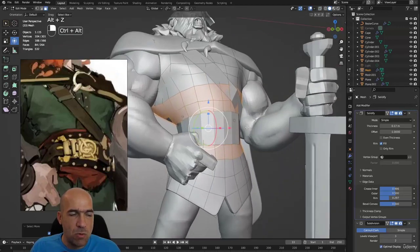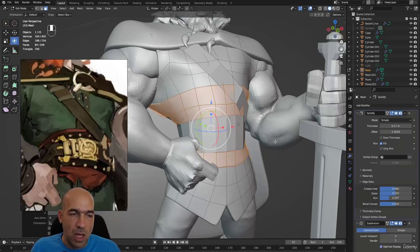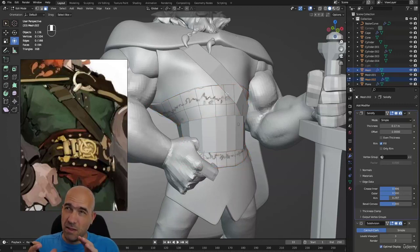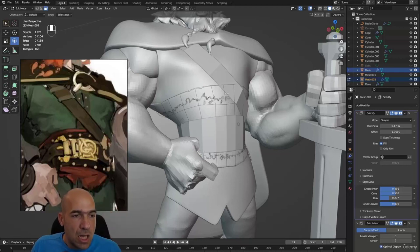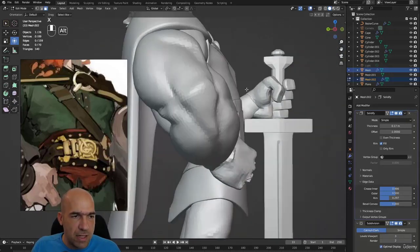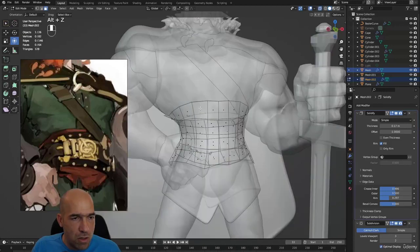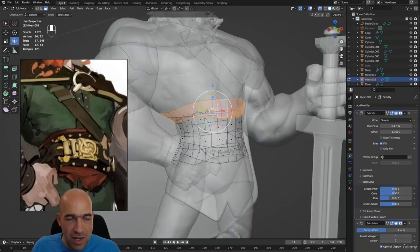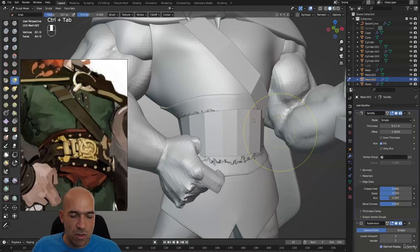We'll do the same as with the belt: Shift+D to duplicate, right-click to leave it in place, then P to separate it, and Alt+Q on it to select it. I usually scale it up slightly so it's easier to select later. I don't need the upper row of polygons, so I'll double-click it and delete those faces. To select a horizontal row, click next to the vertical edge — the vertical edge selects the horizontal row. You'll get used to it with practice.